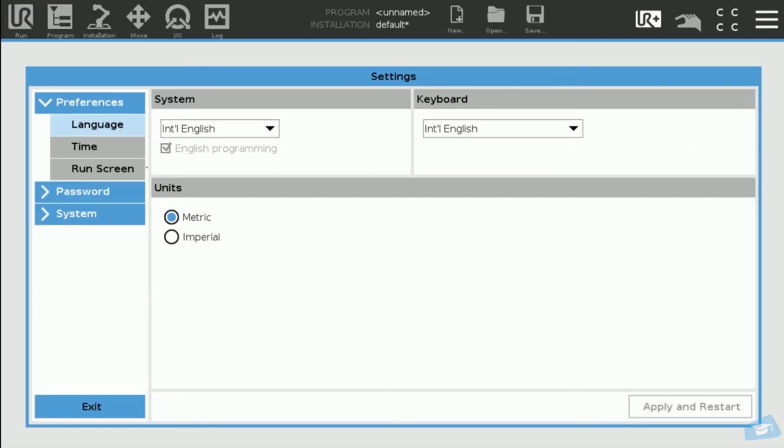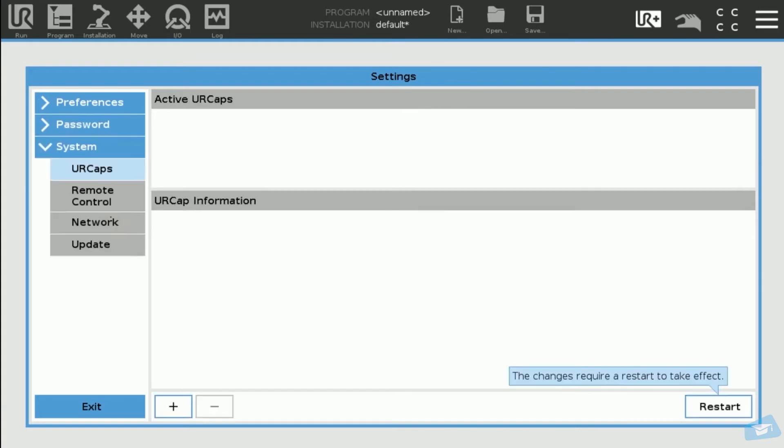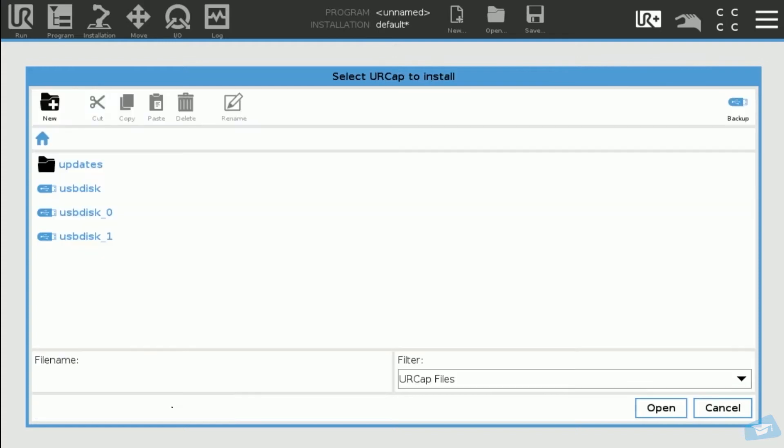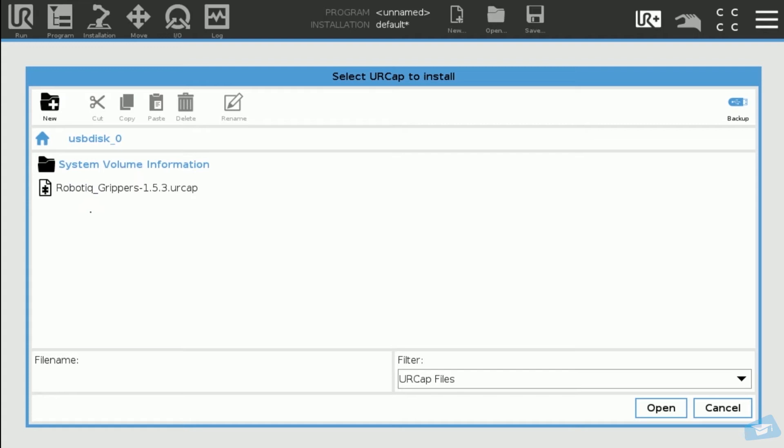In the Navigation Pane on the left, tap System and then UR Caps and tap the plus button and select the corresponding USB drive. Tap the UR Cap you wish to install and then tap the Open button.